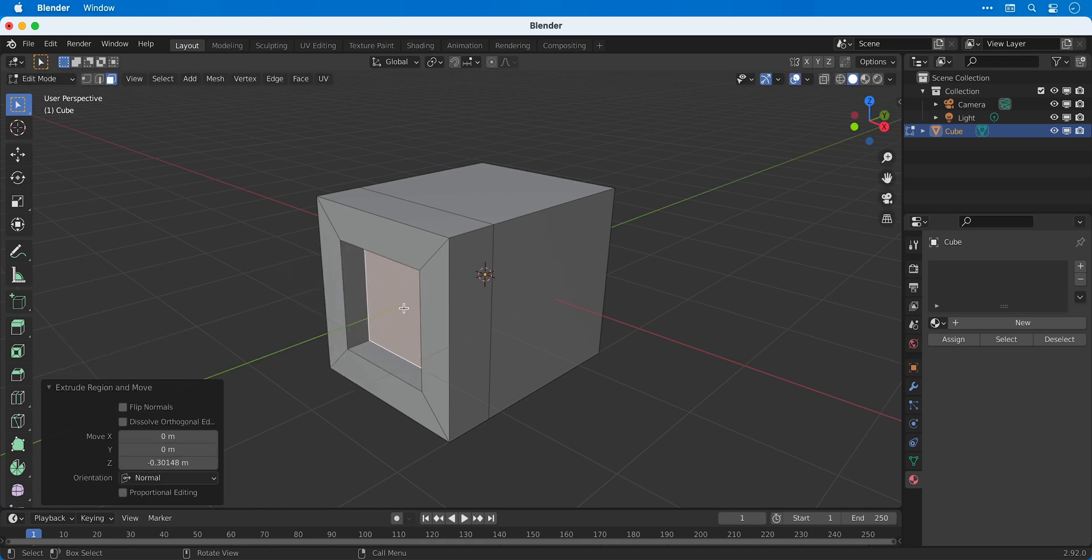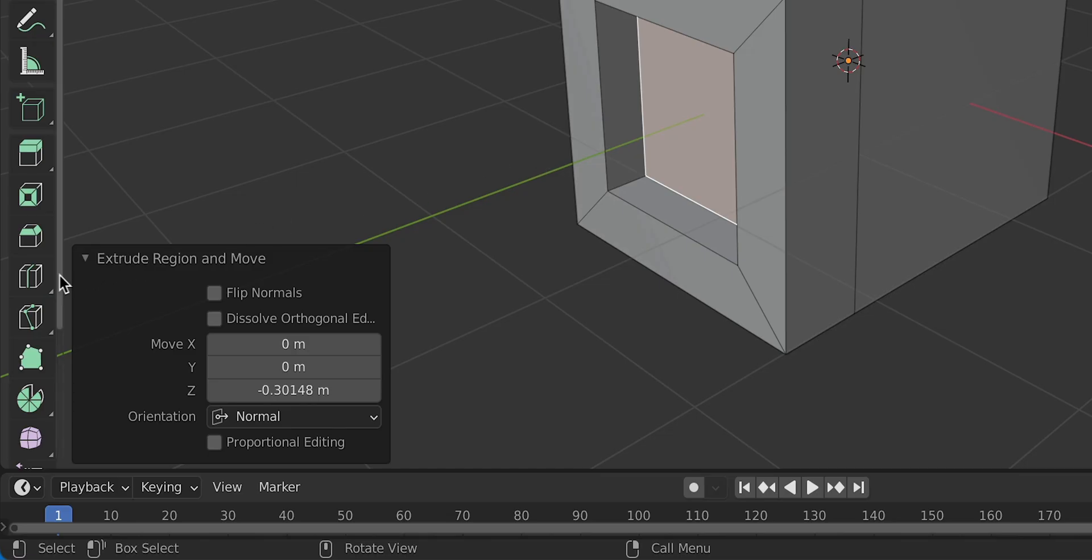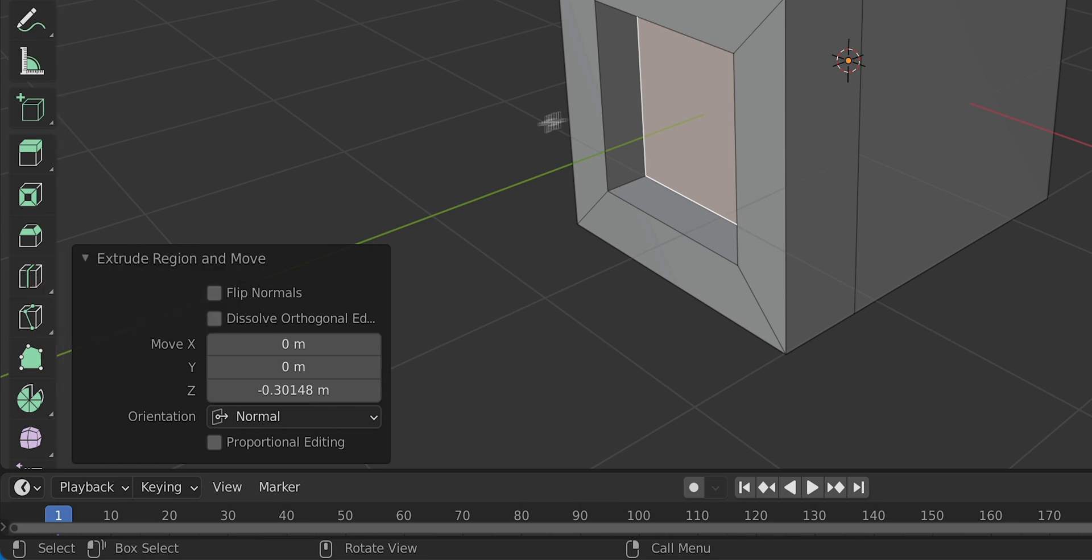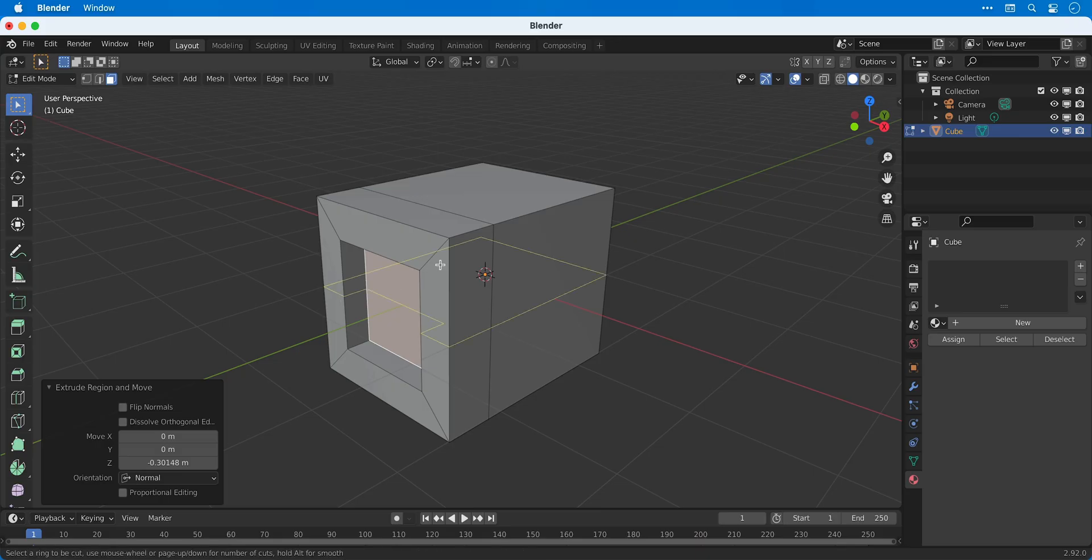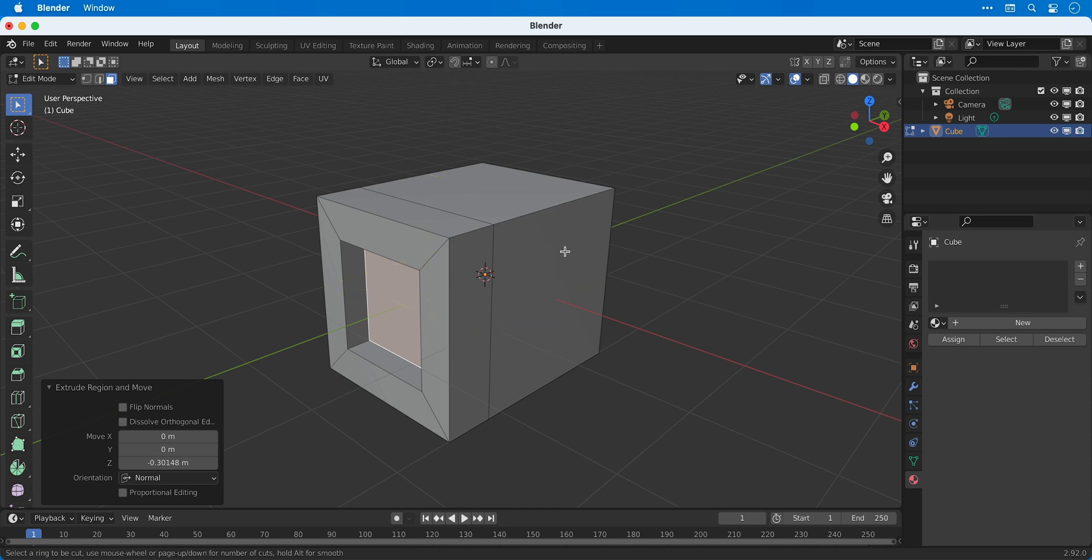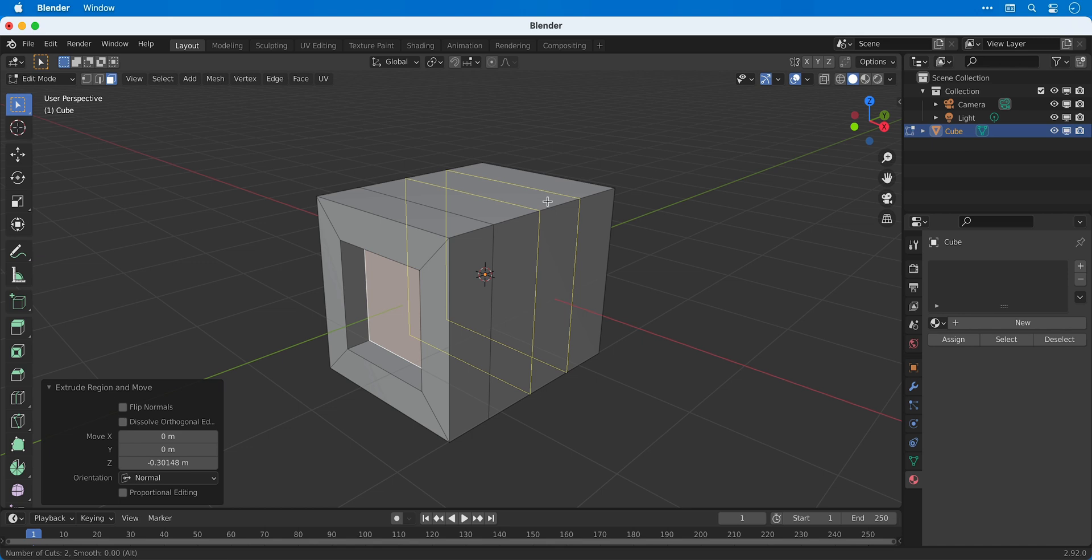Next we're going to select the loop cut tool and the shortcut for this is CTRL R. We can use this to create additional geometry both horizontally and vertically. With the yellow line in position you can use the scroll wheel on your mouse to increase or decrease the number of cuts.